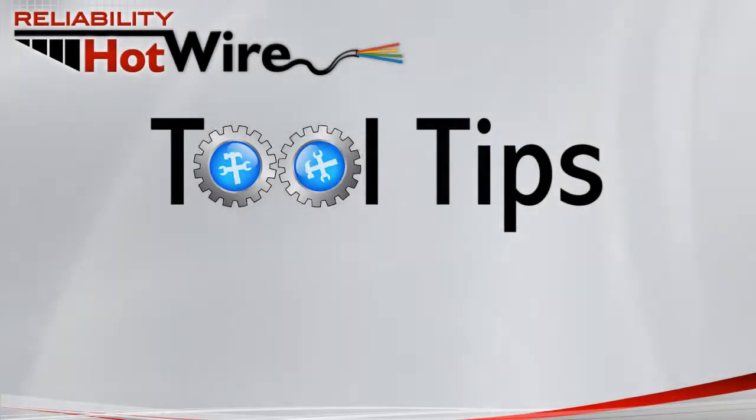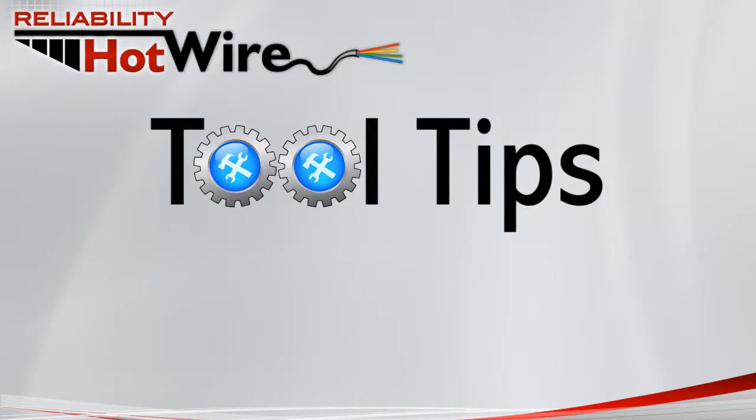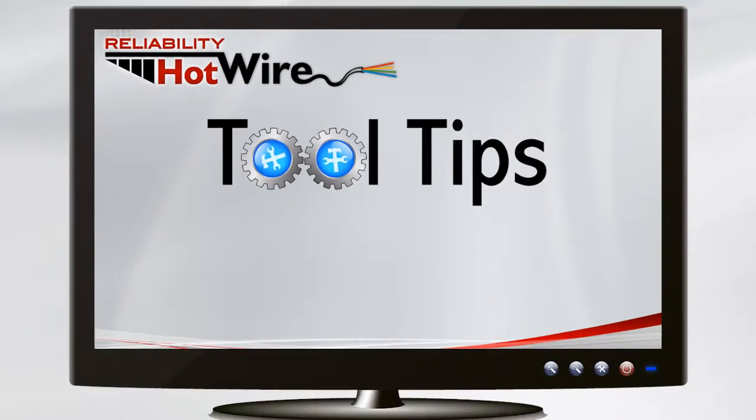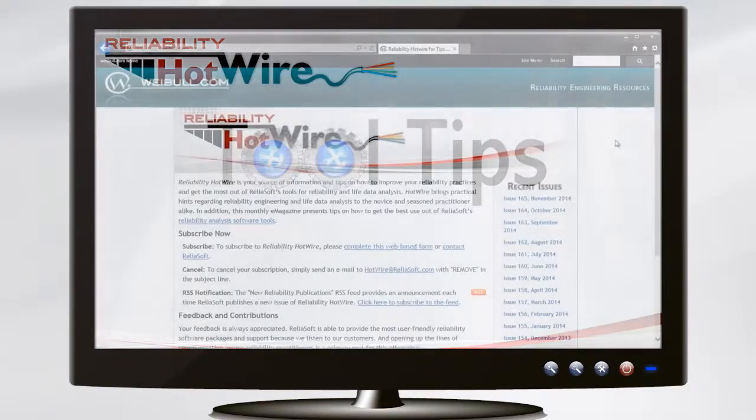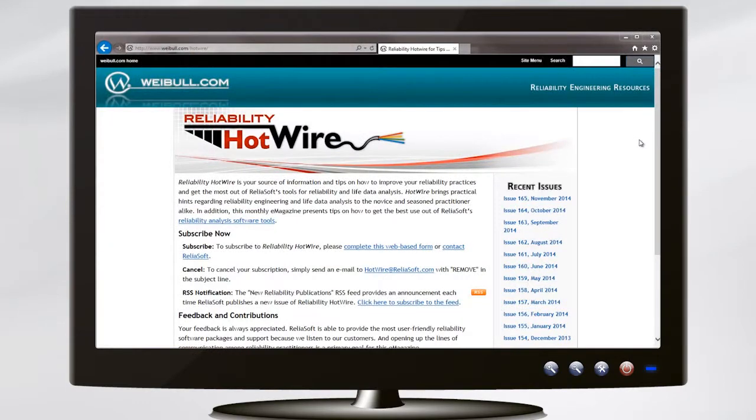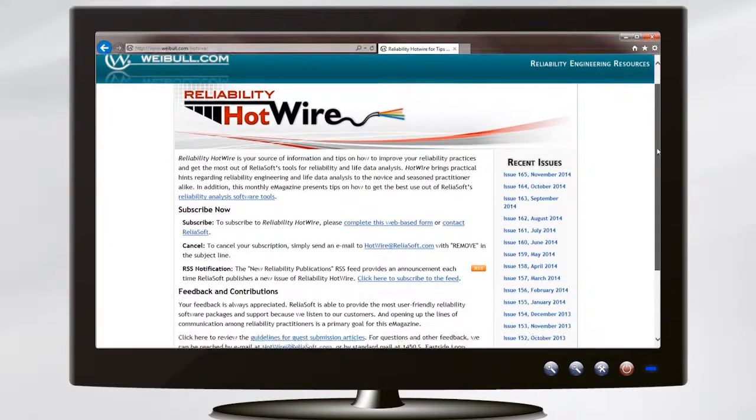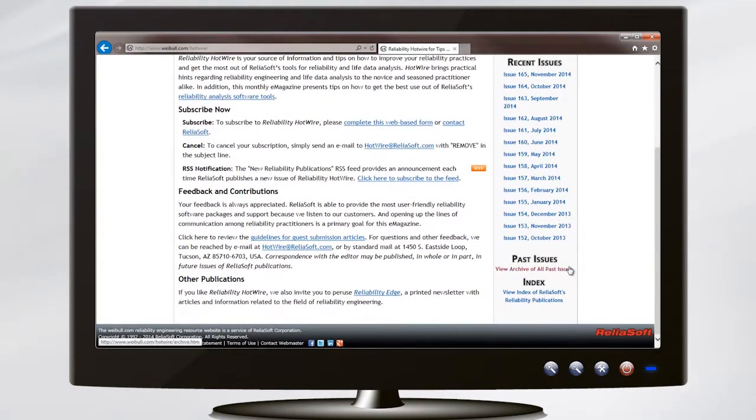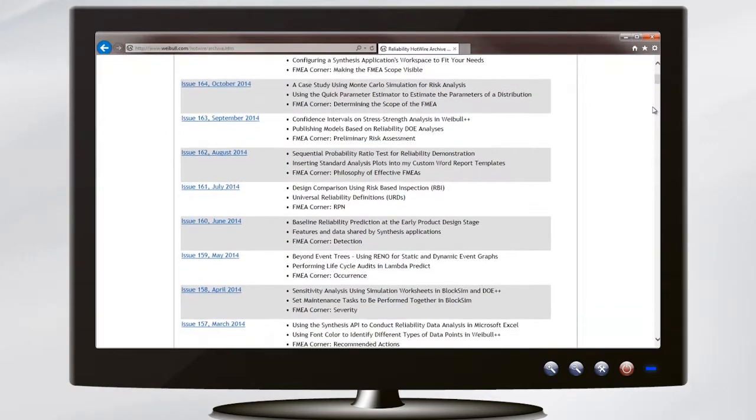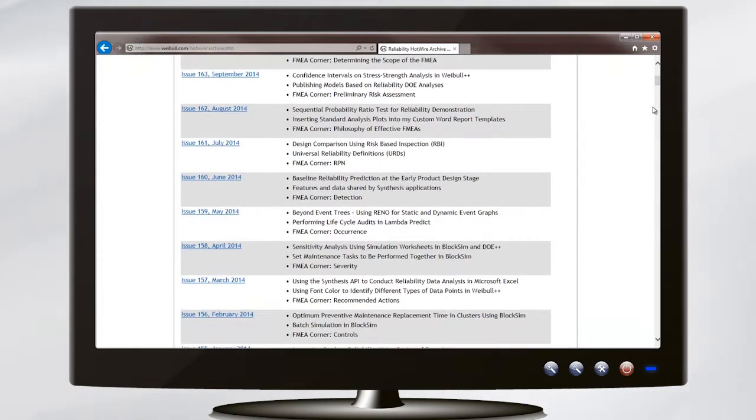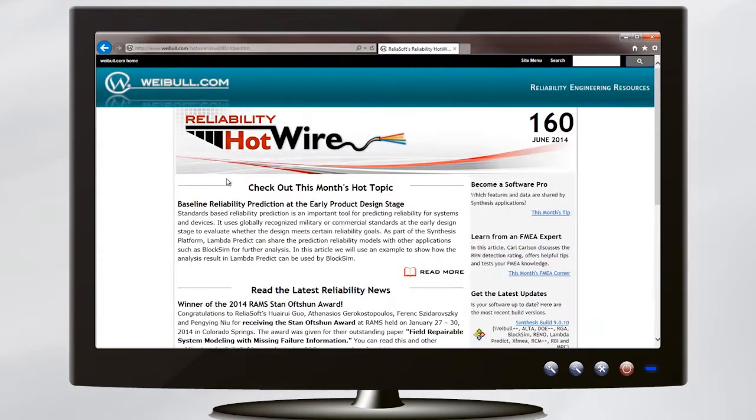This is an example of how to quickly recognize concerning results in your Reno flowcharts. Please visit weible.com slash hotwire for countless tips on how to get the best use out of Reliasoft's reliability analysis software tools.